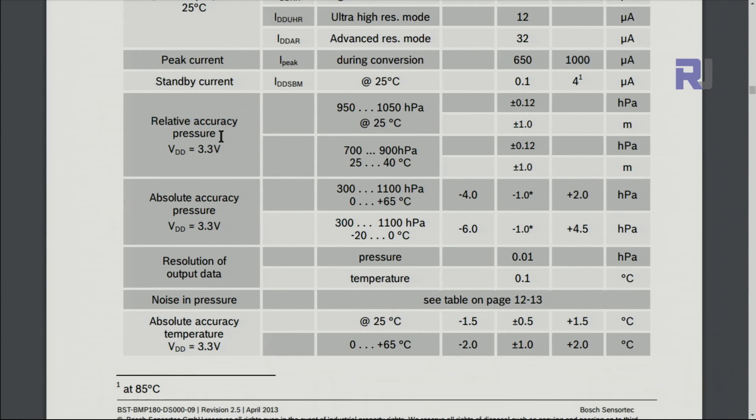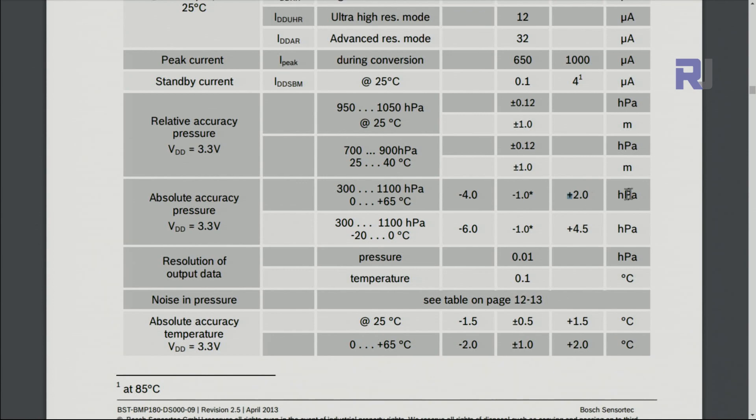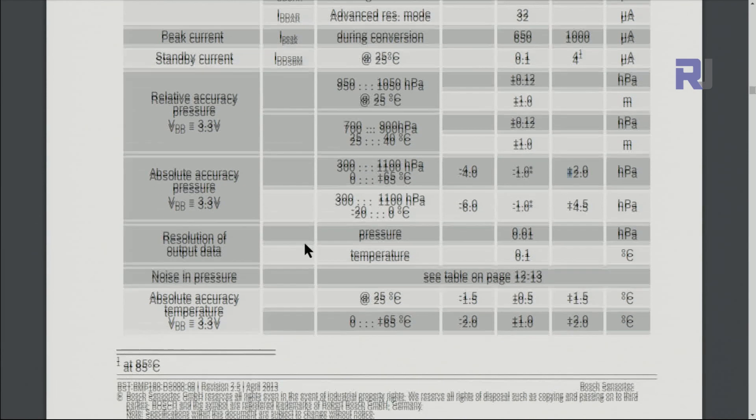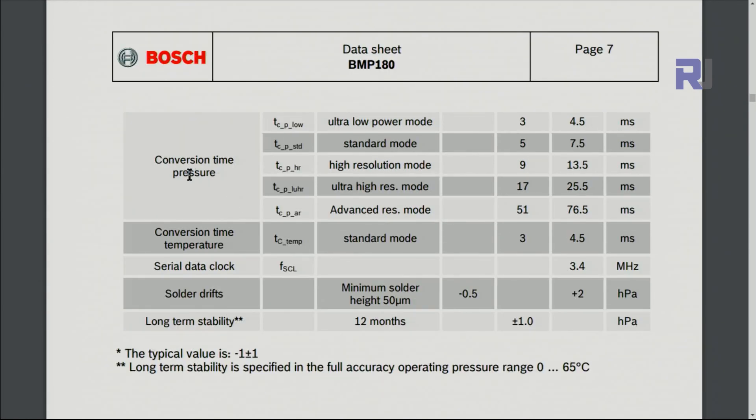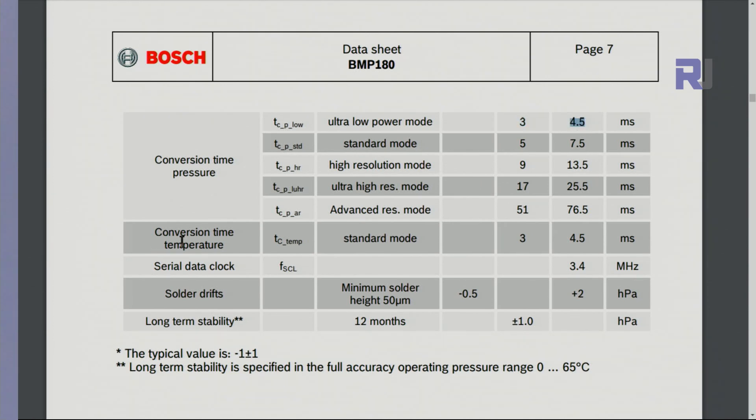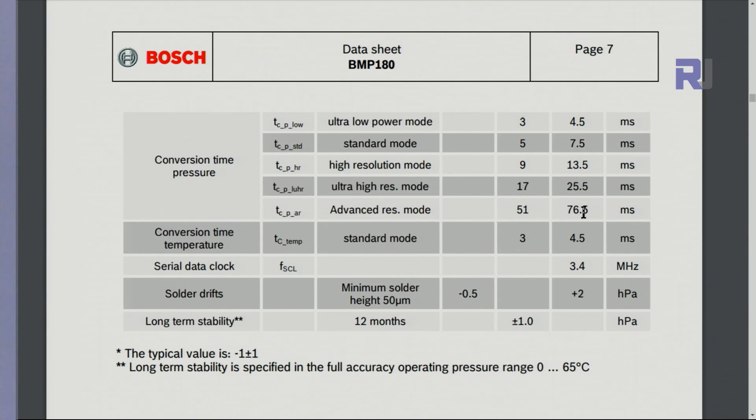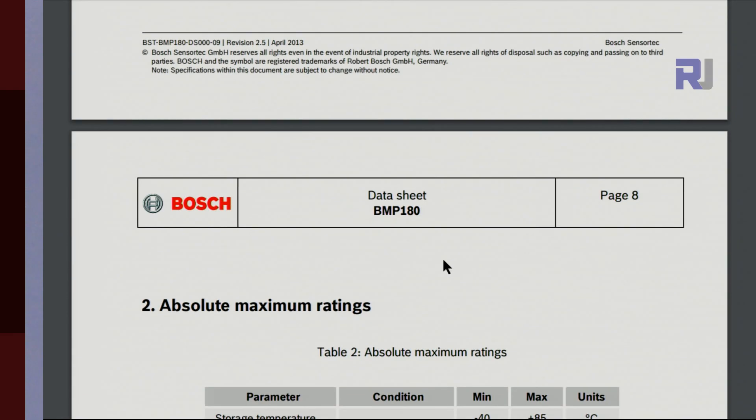During the conversion it's 1000 microampere. Relative accuracy in terms of pressure between 950 and 1050 hectopascal is plus minus 0.12 hectopascal, and then absolute value is plus or minus 2. Conversion time for pressure in ultra low power mode is minimum typical and maximum 4.5 milliseconds. In terms of temperature again this is the value, and serial clock is 3.4 in case you need it.